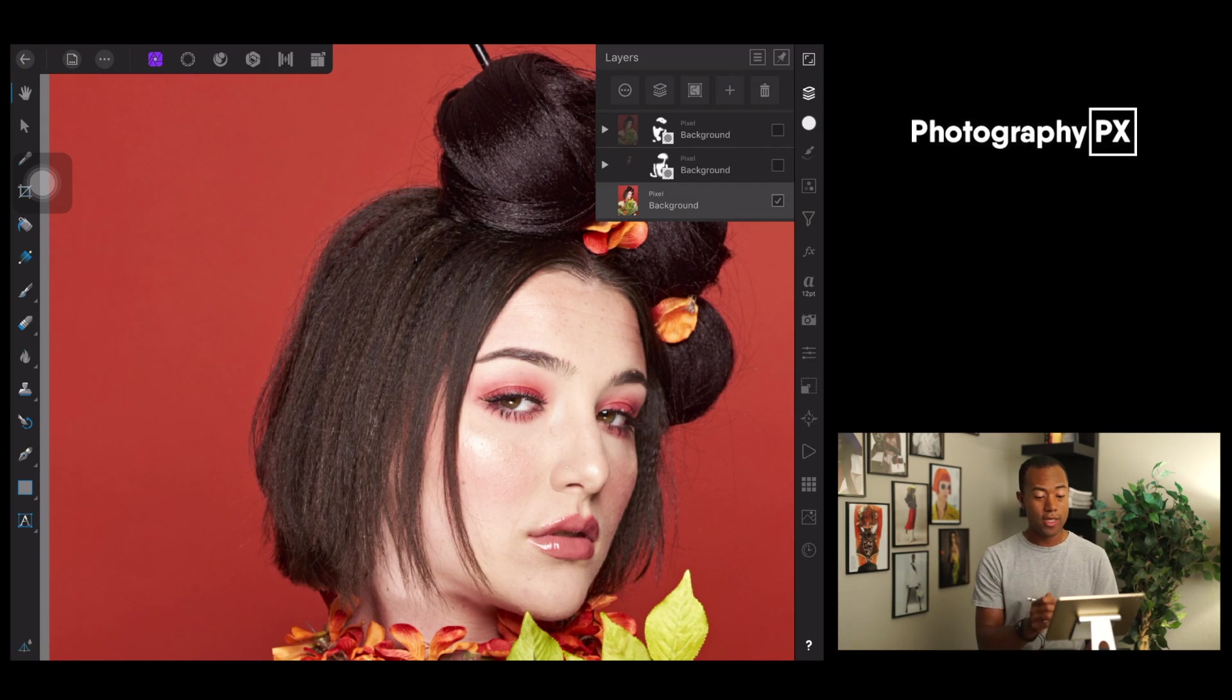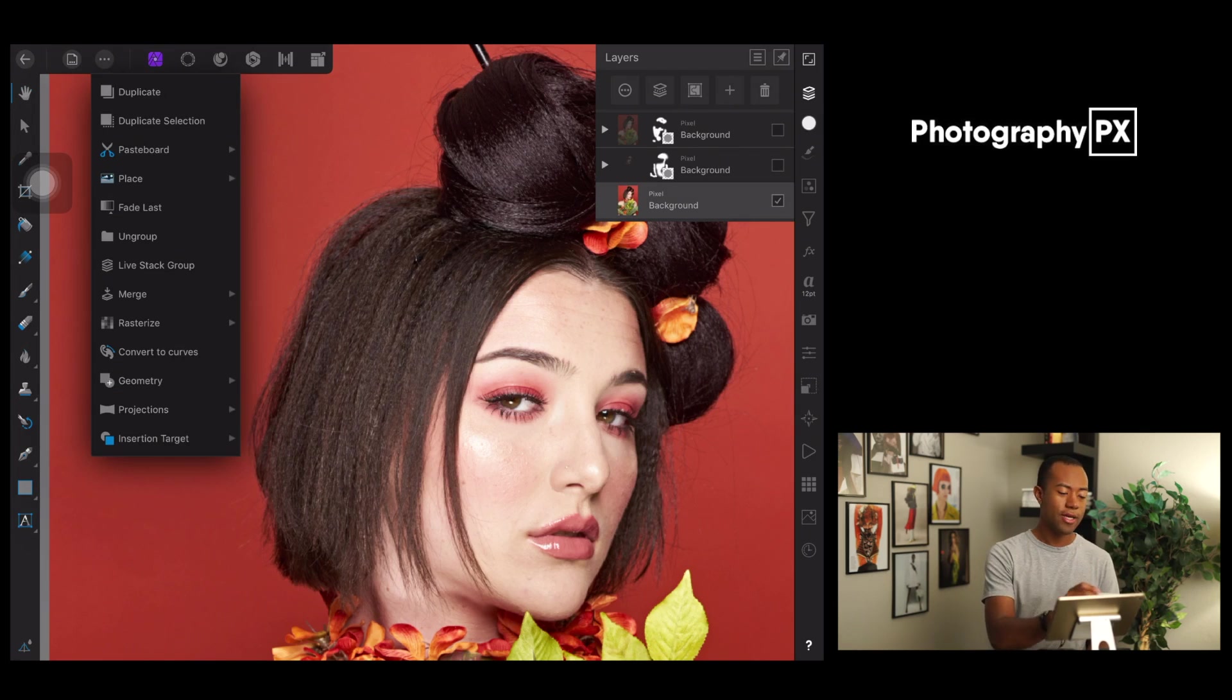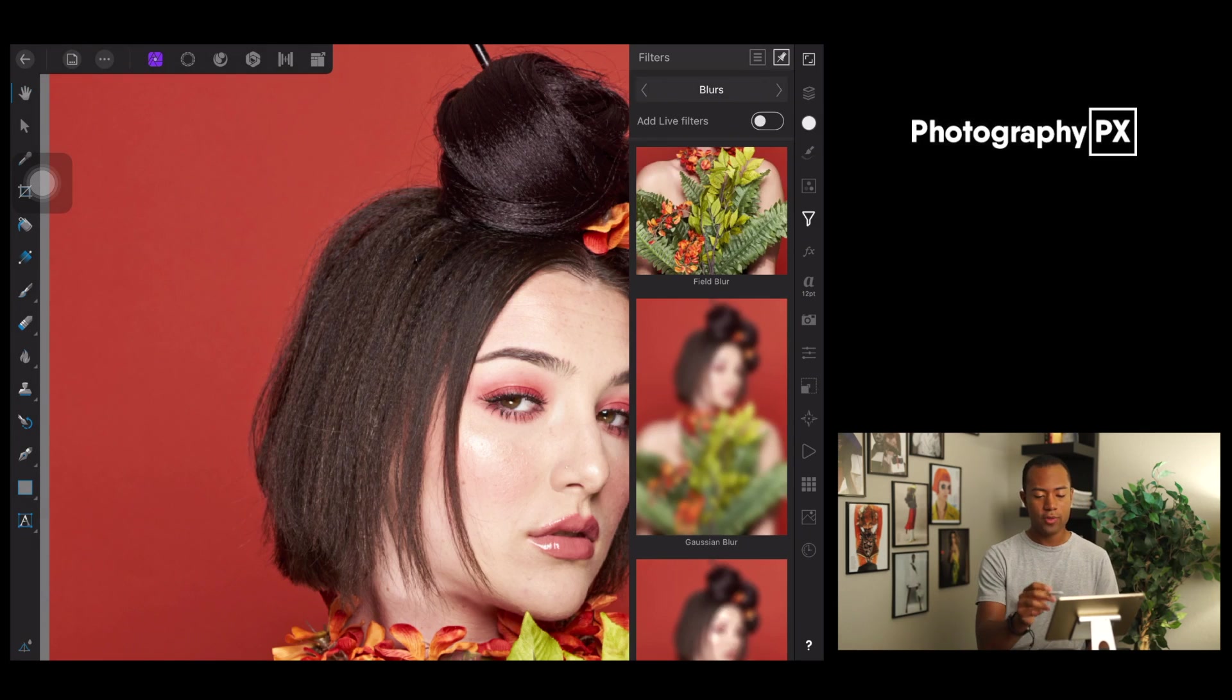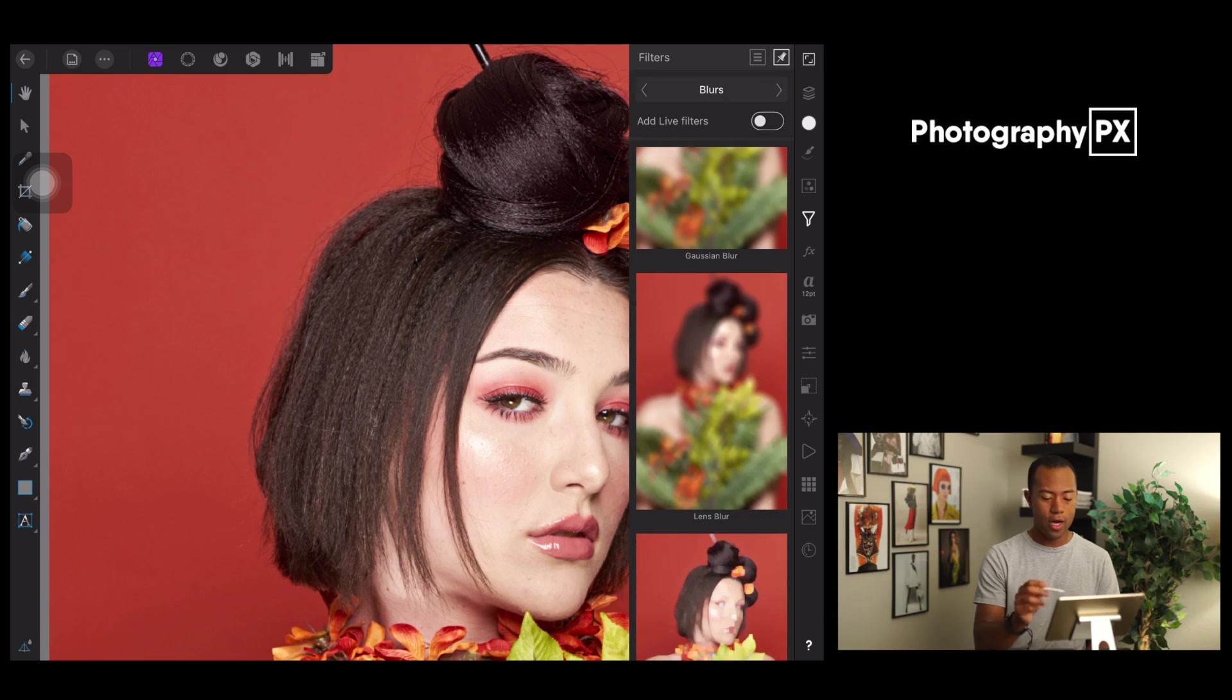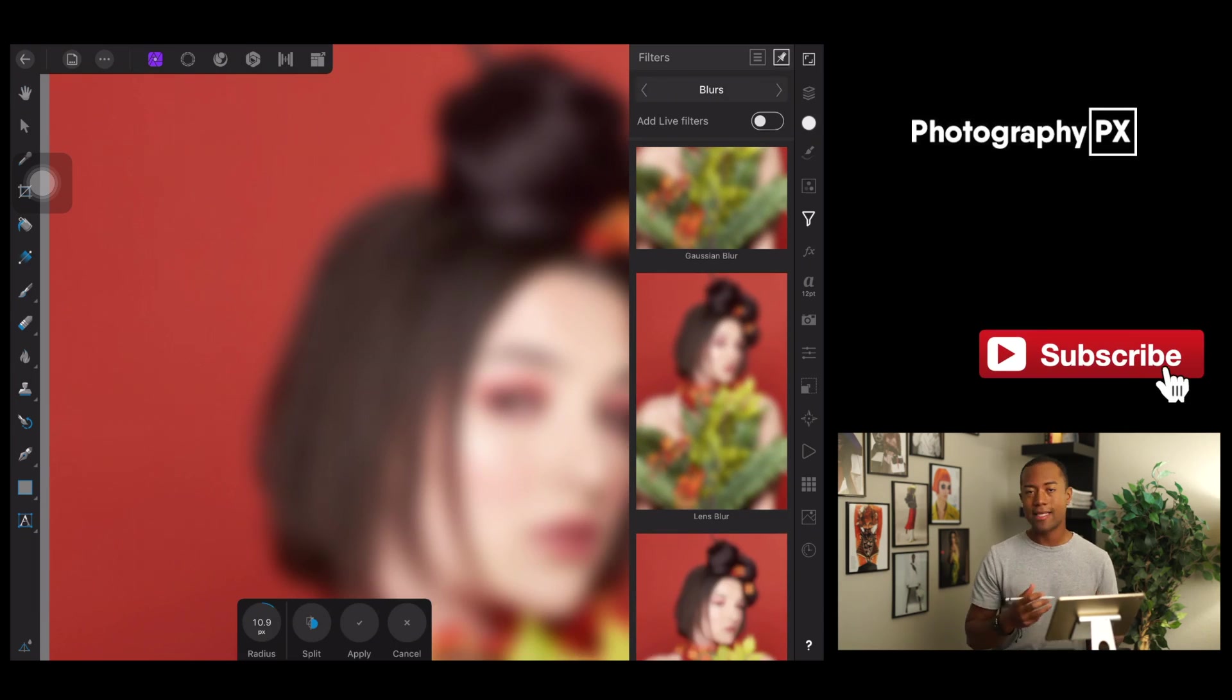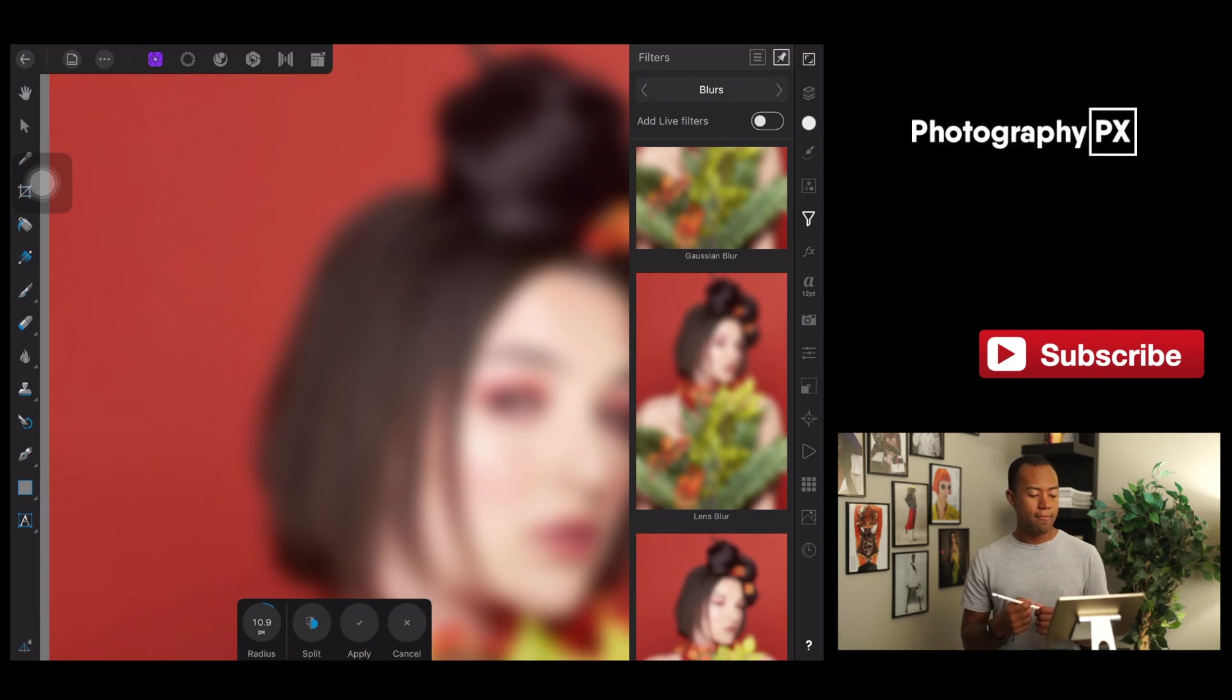What you're going to do first and foremost is load the image in. Then you're going to go over here to three dots, hit duplicate layer. I'm going to go over here to the filters panel, scroll on down to Gaussian blur.